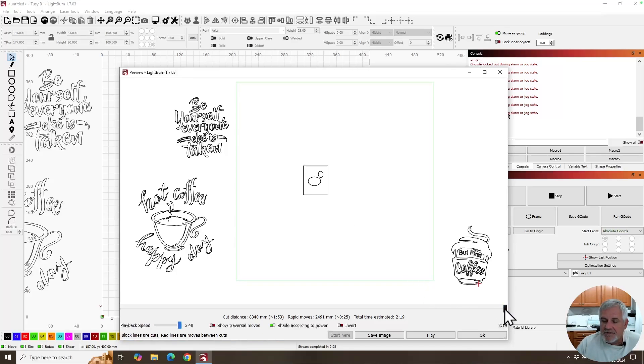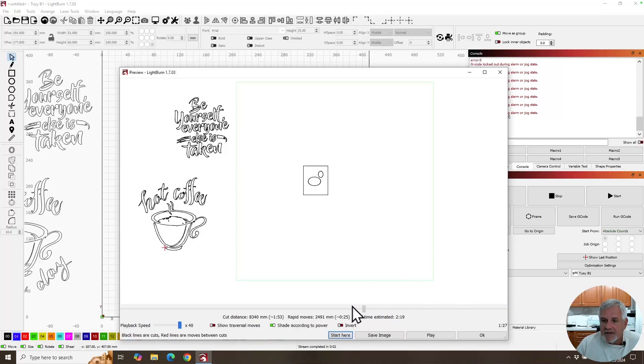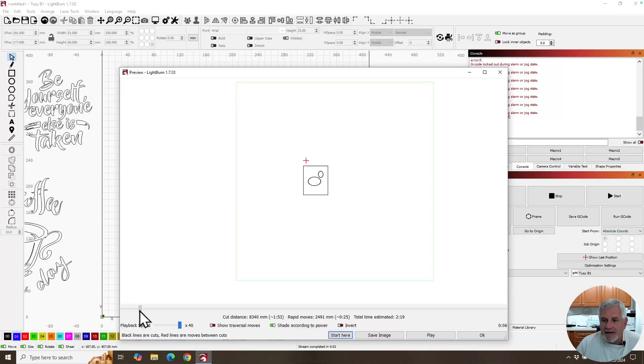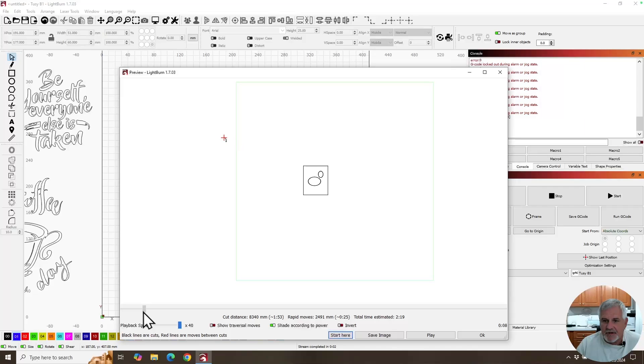What causes the alarm 2 in particular is as it burns here, and I'll go real slowly. It burns that, burns that, burns that. And now when it starts that move right there, it's going out of bounds. It knows it's going to go out of bounds and that's when it throws the error. It says, nope, you can't do that.